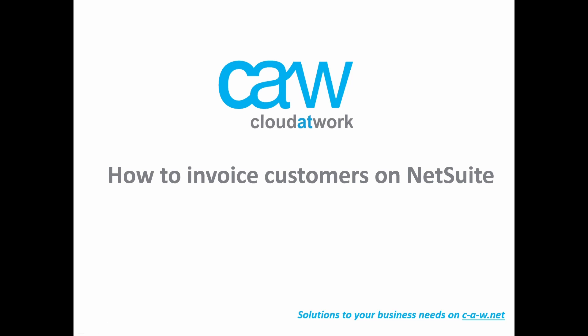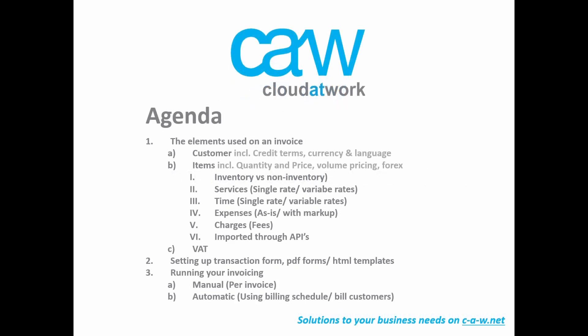Hi and welcome to this video where we will be discussing how to invoice customers on NetSuite. First of all, we'll start by looking at the elements used on an invoice. For example, we'll look at the customer record, the item record, the VAT, and then we'll move on to finding out how to set up the transaction form so that your invoices are printed correctly or maybe even sent by email in the right HTML template. Finally, we'll be running two processes for the invoicing, a manual one and an automatic one based on existing sales orders and billing schedules.